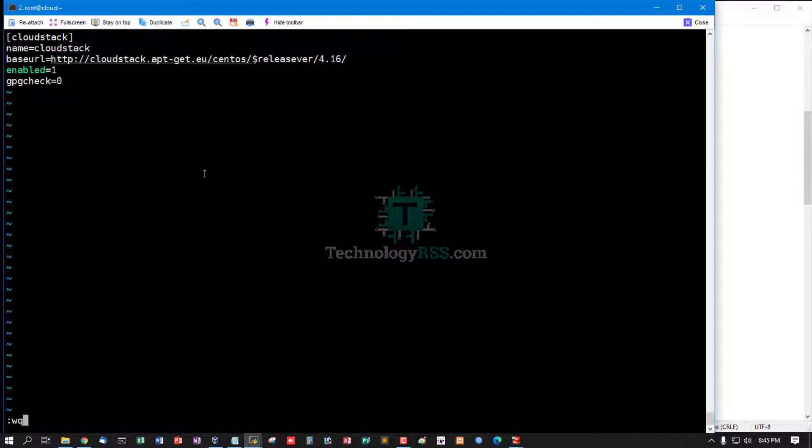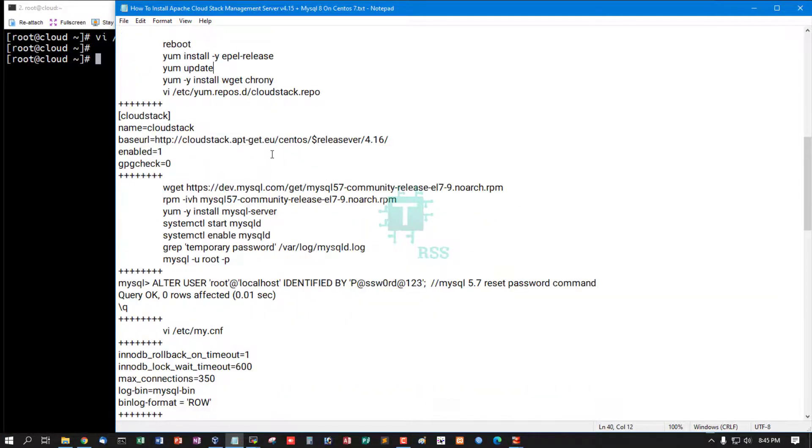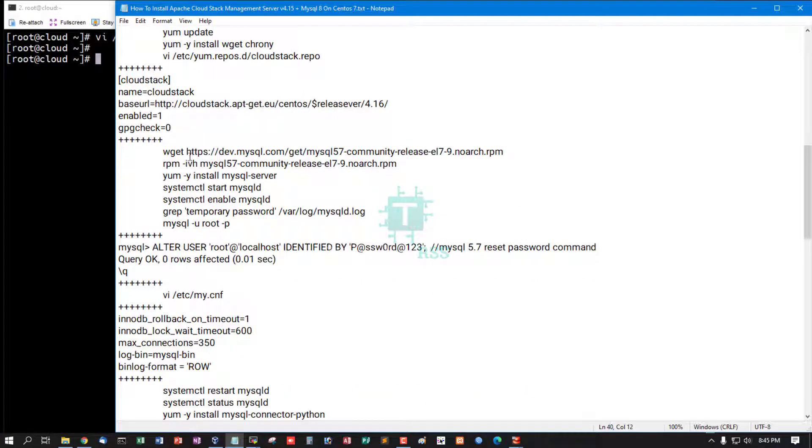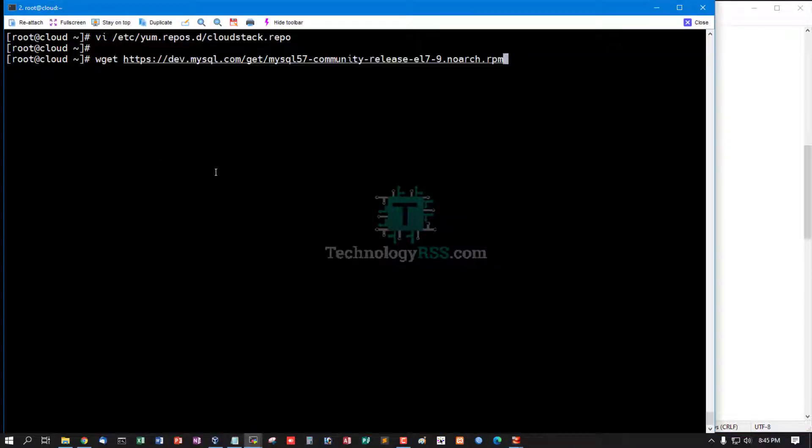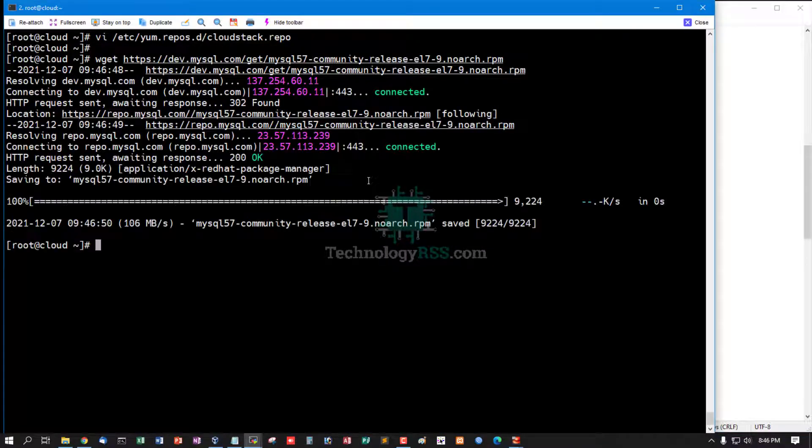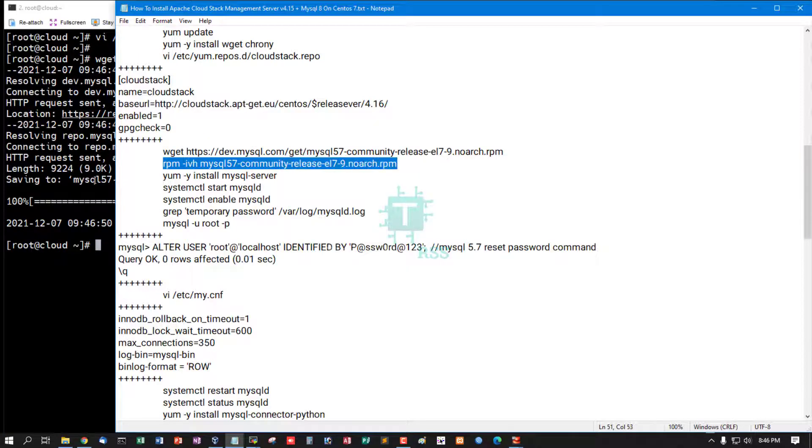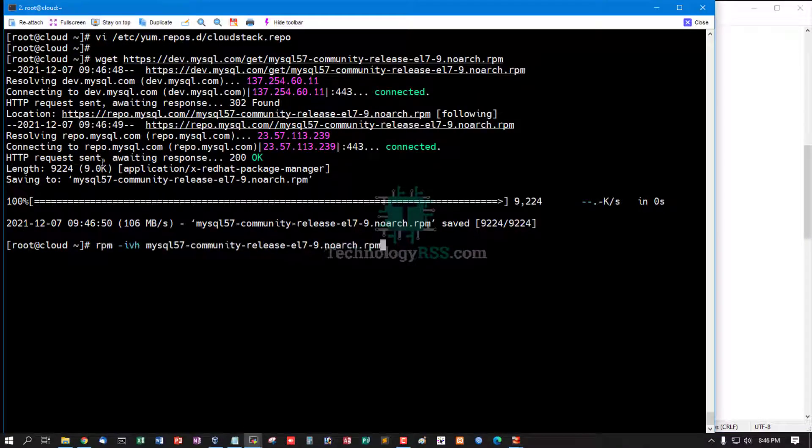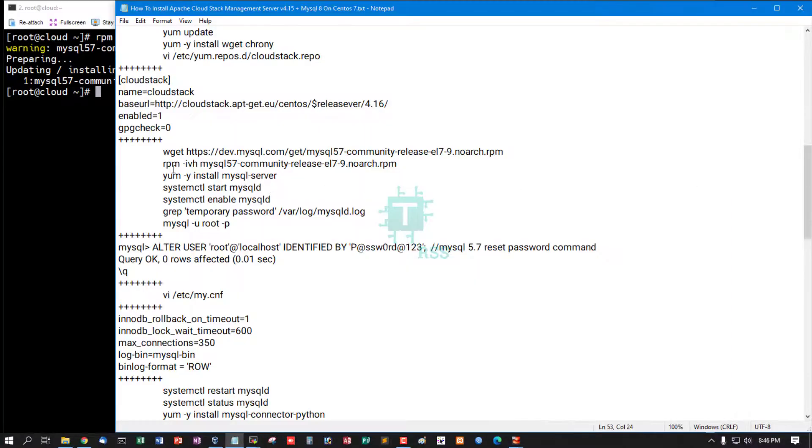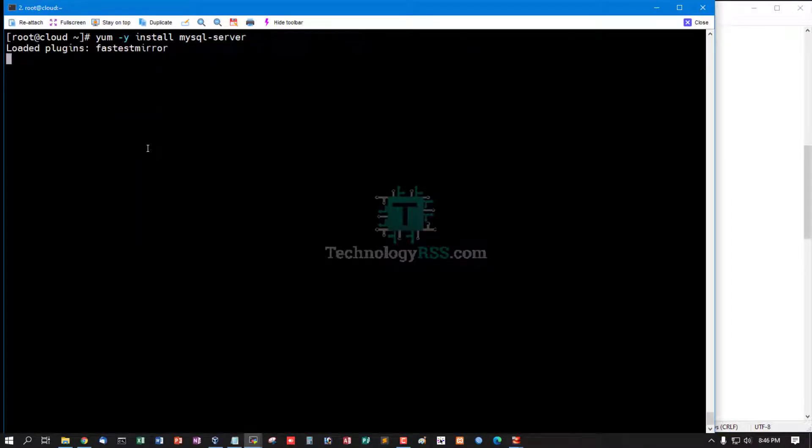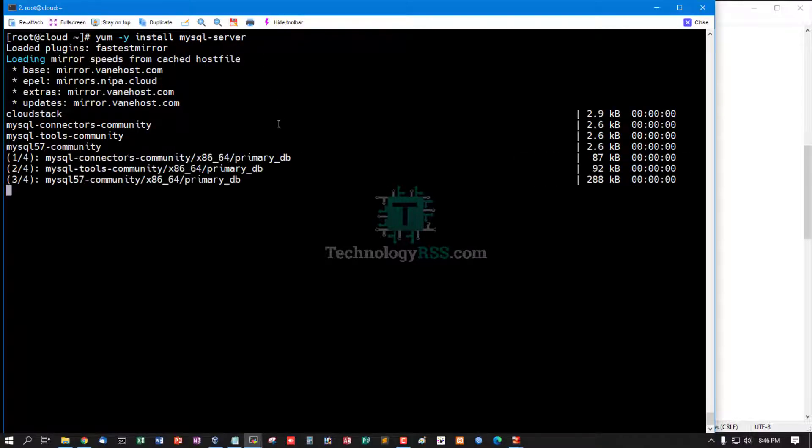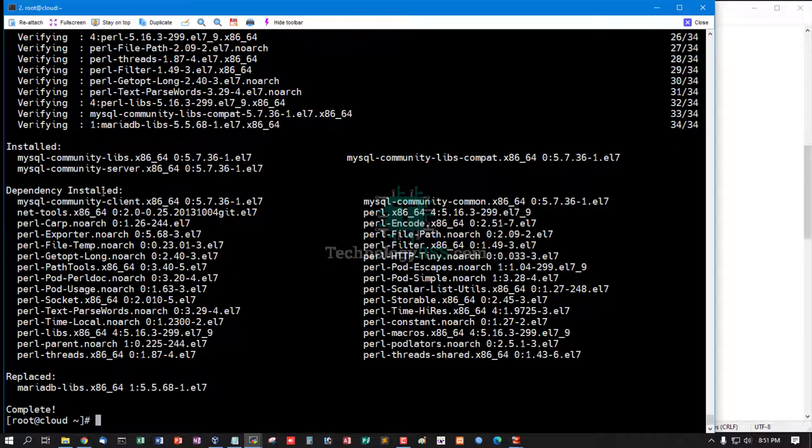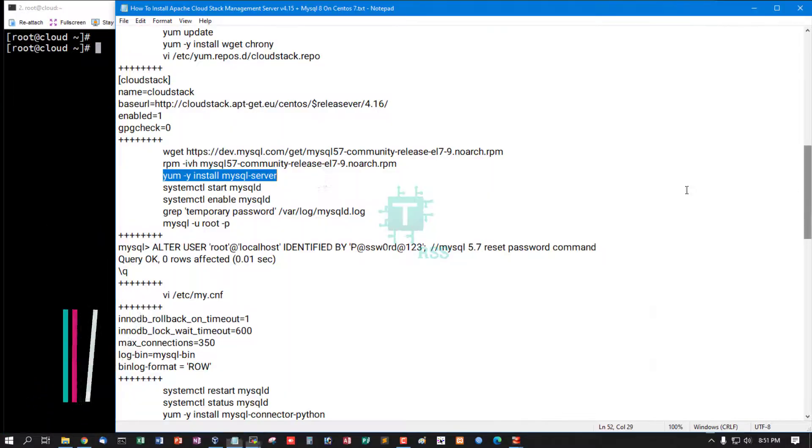Now download MySQL 5.7 community server. Add this RPM into your server and then install using yum install mysql-server. MySQL 5.7 installation done.